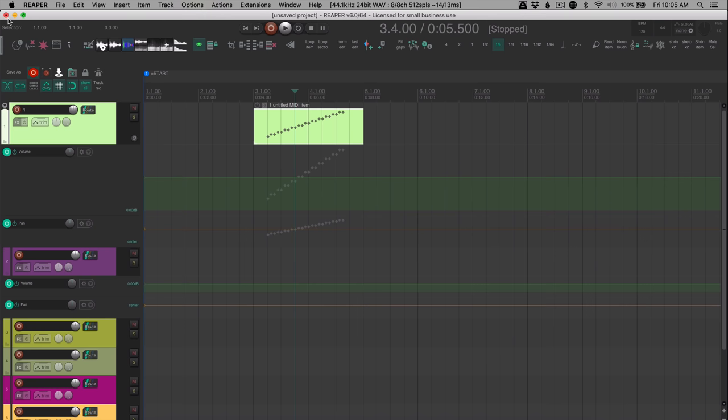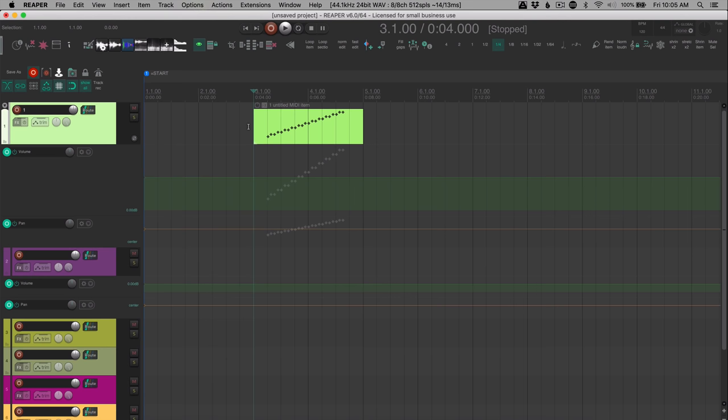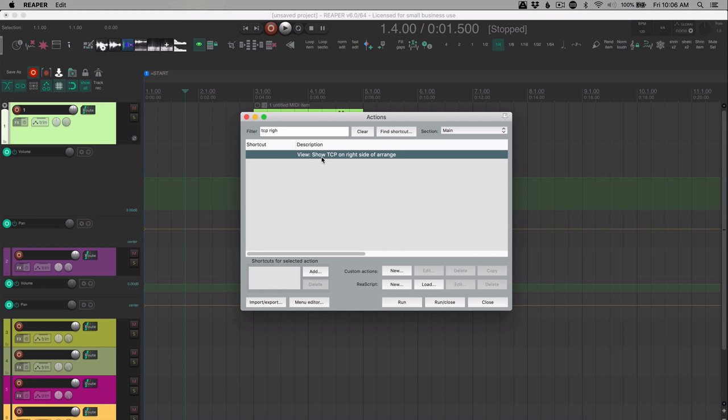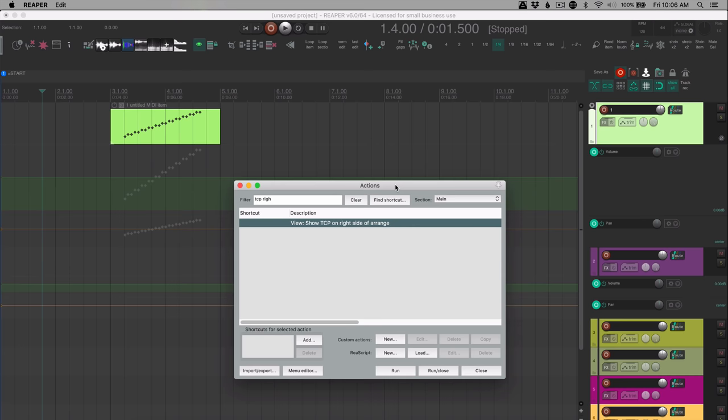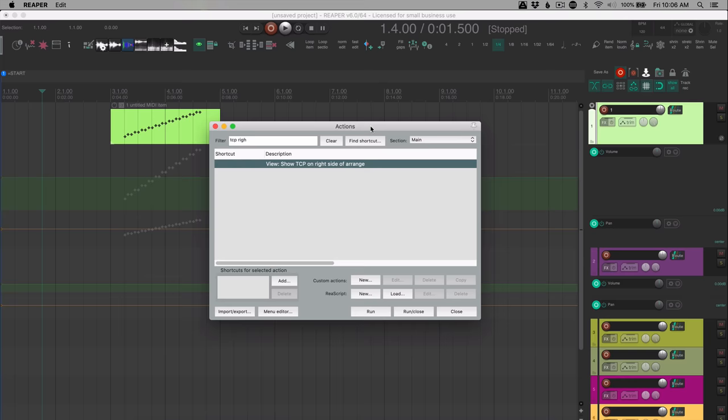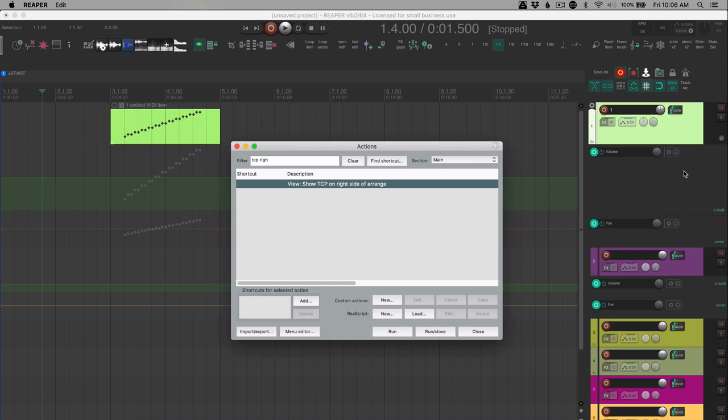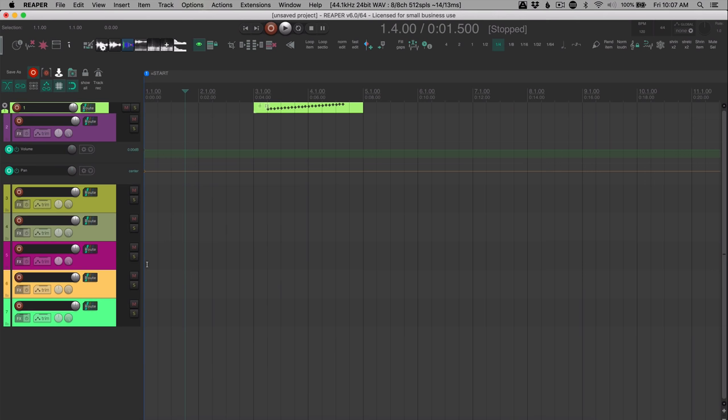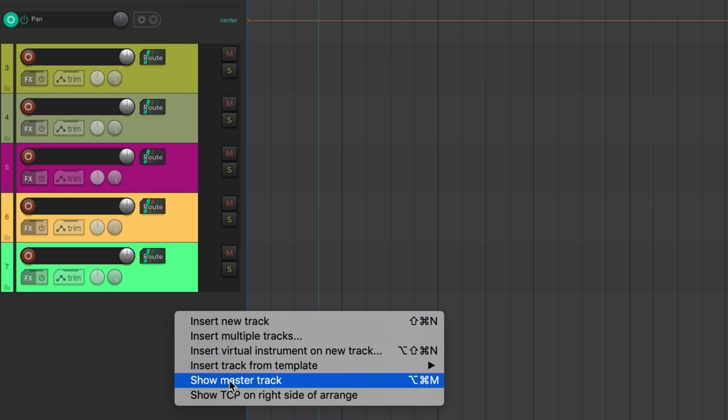Okay, a couple more things to do with appearance. In the main window, support positioning track control panels on the right side of arrange. So if you search the action list and find show TCP on right side of arrange, for people coming from Ableton Live, this makes perfect sense for them. So now you can do that. It's been frequently requested. And if you prefer to have your track controls on the right, now you can do that. So you'll find that action in the action list, or by right clicking in the empty TCP area right here.